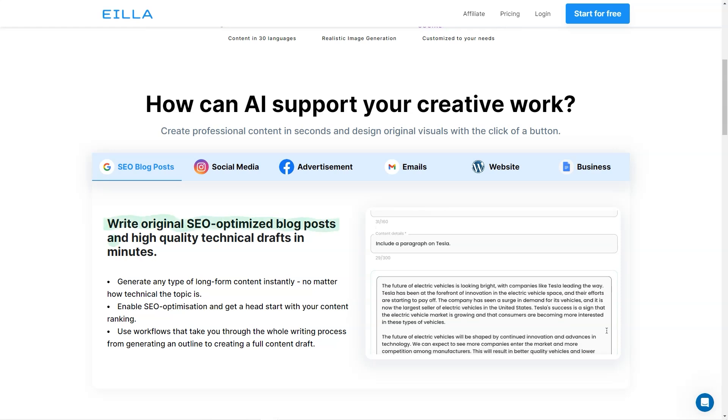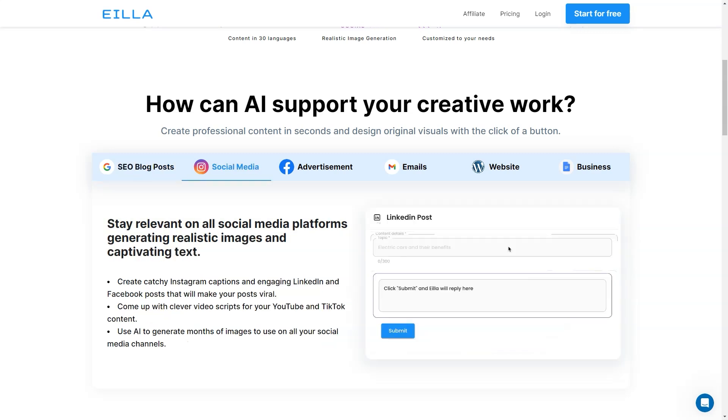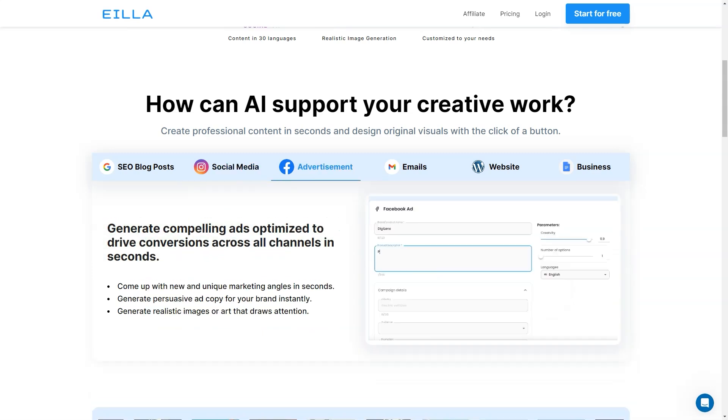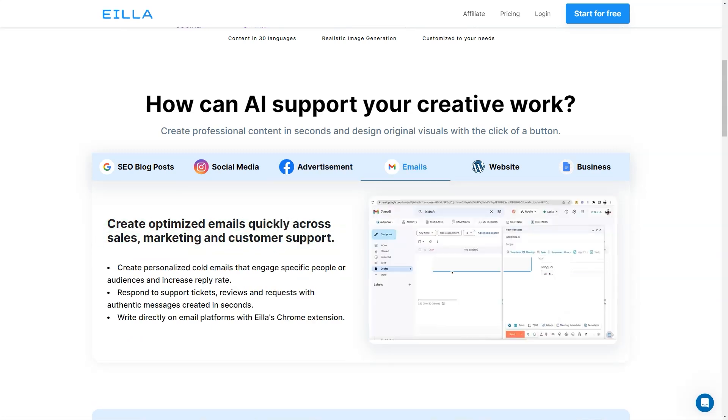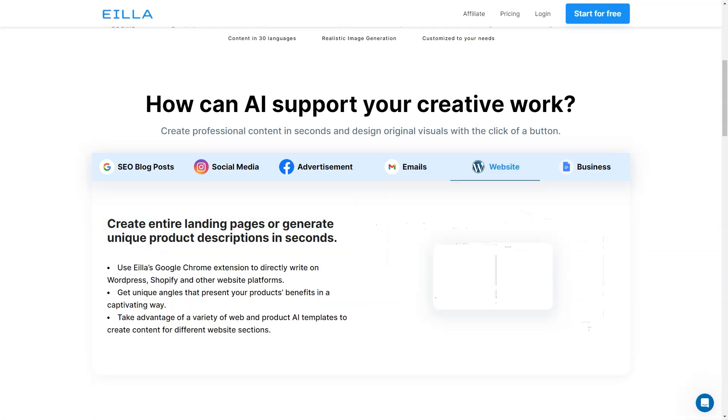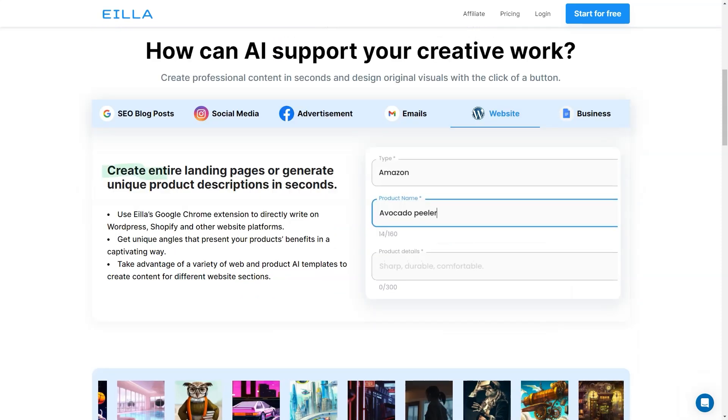It's like having a personal writing assistant to help you create all sorts of content in seconds. One of the best things about AILA AI is that it can save you so much time and effort in your creative work. With just a few clicks, you can instantly generate any type of long-form content, which is great for SEO optimization and provides workflows that support the whole writing process. You don't have to worry about writer's block or spending hours researching and writing content from scratch.